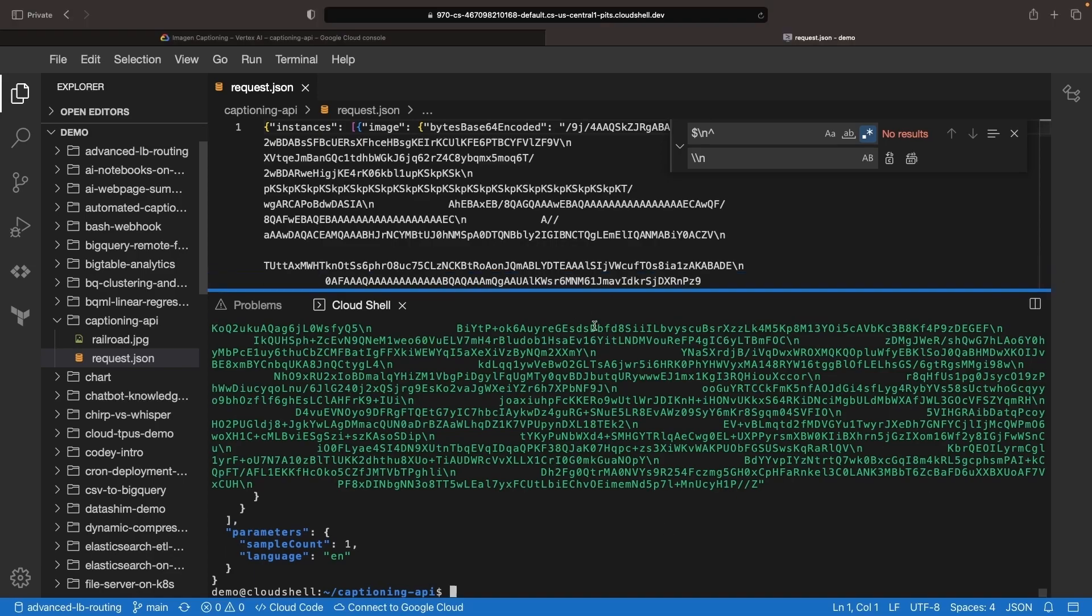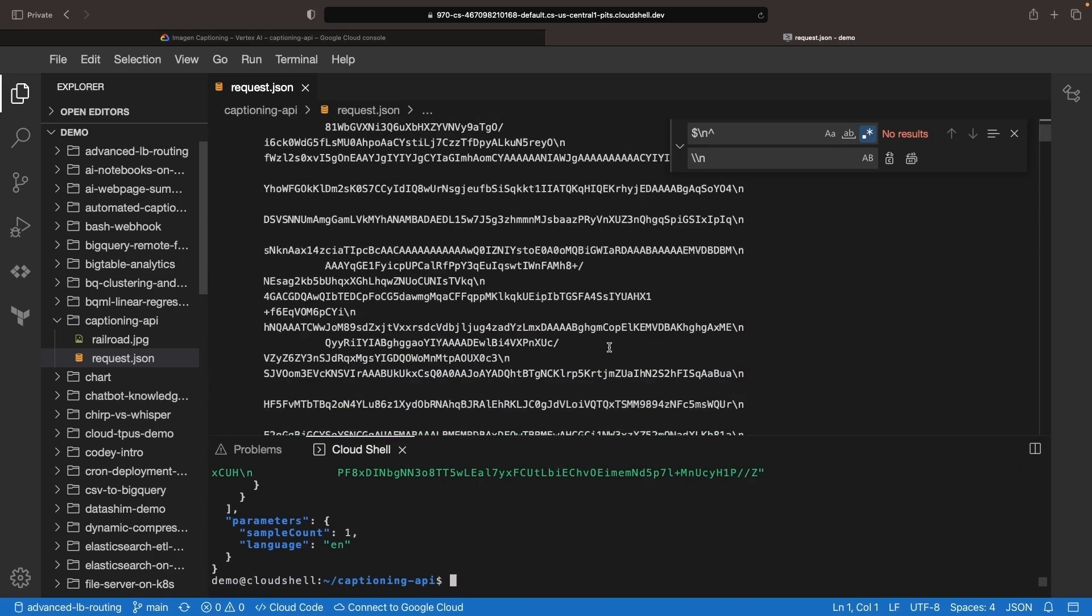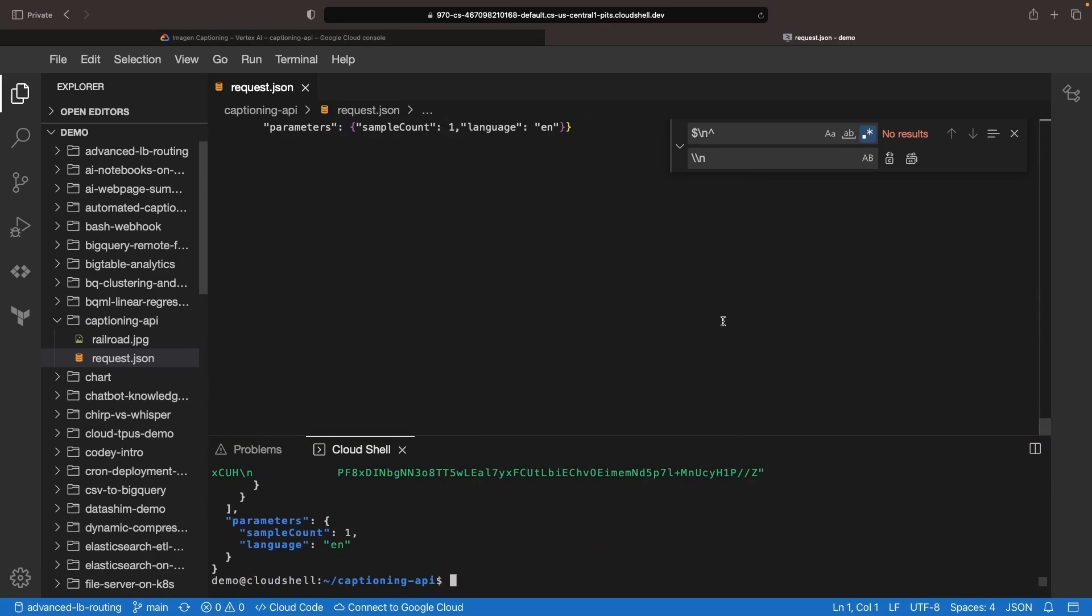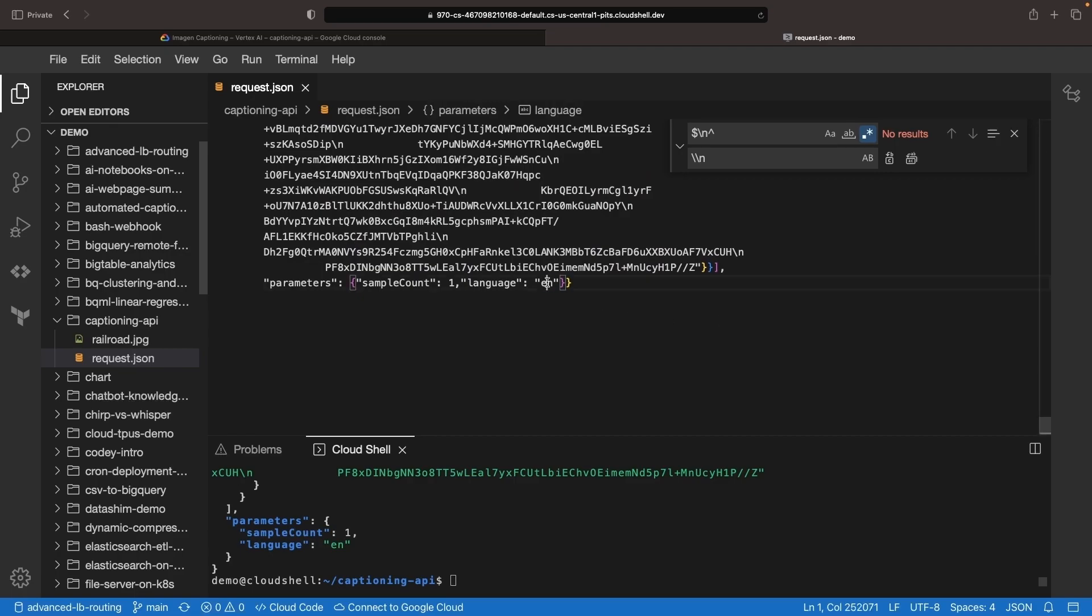We'll also take this opportunity to show multilingual capabilities. For example, we'll generate our next caption in German.